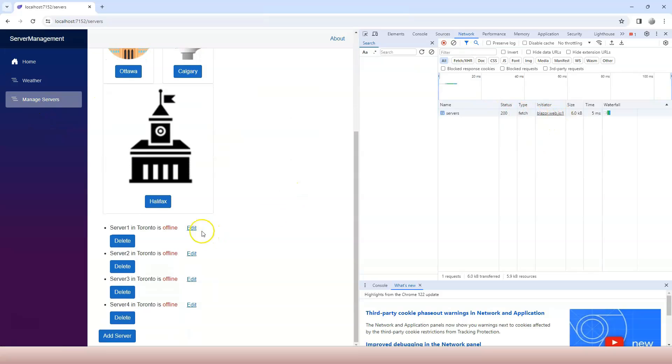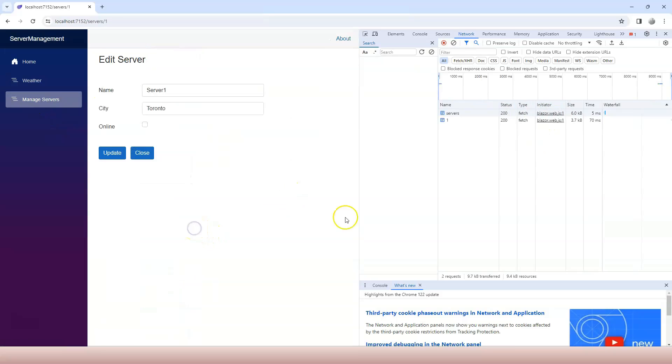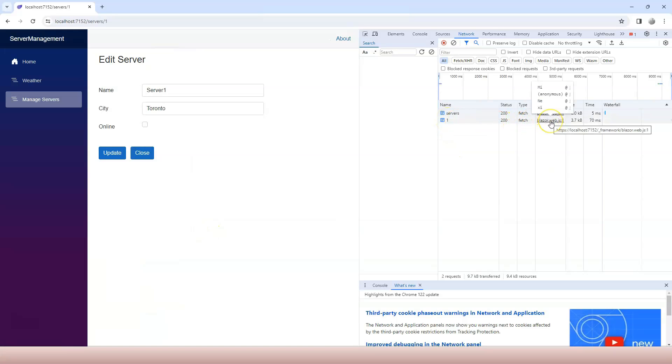Now if I go over here and click on edit server, now one is the request and it's also fetch. And initiator is also the same JS file.